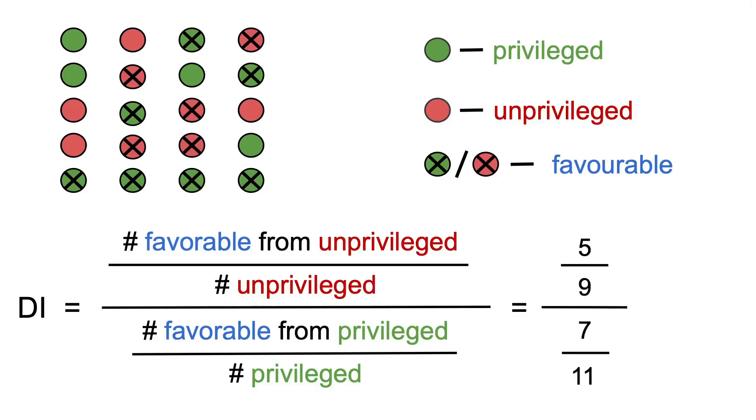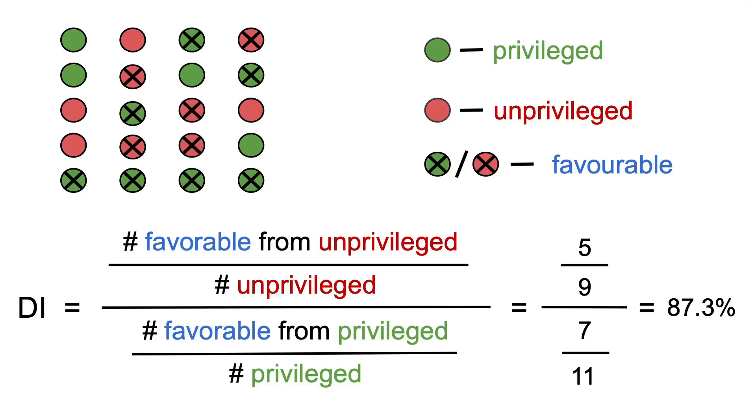This gives us a disparate impact of approximately 87.3%. If the disparate impact is low enough, then you may say that your model is unfair or biased towards a specific value from a class that we consider sensitive. In industry, a thumb rule is that if the disparate impact is lower than 80%, then your model is not fair and you should mitigate this issue before putting the model into production.